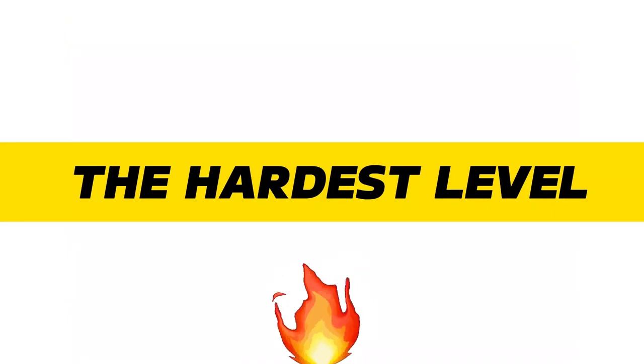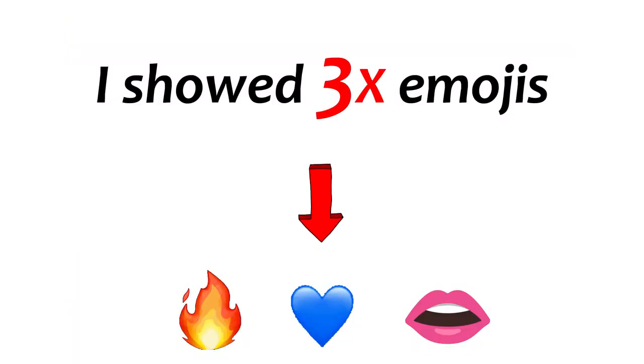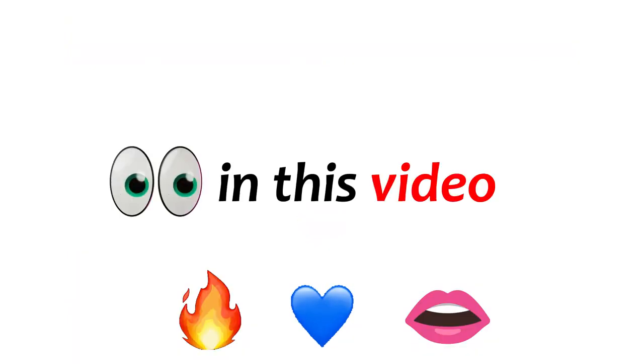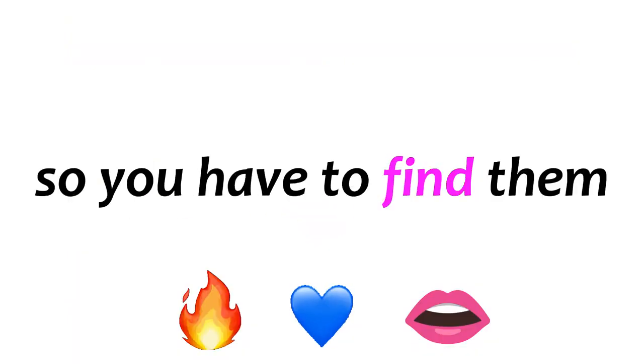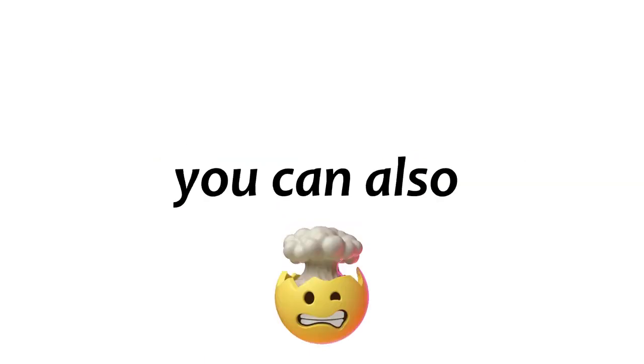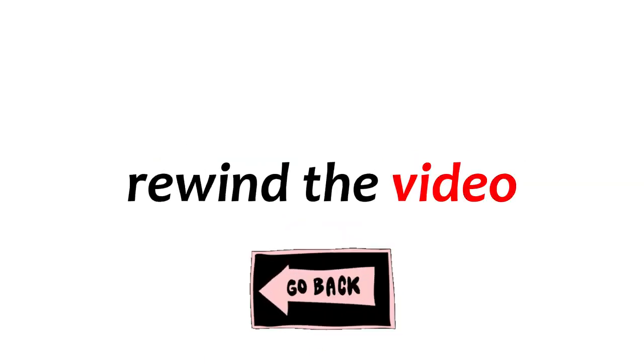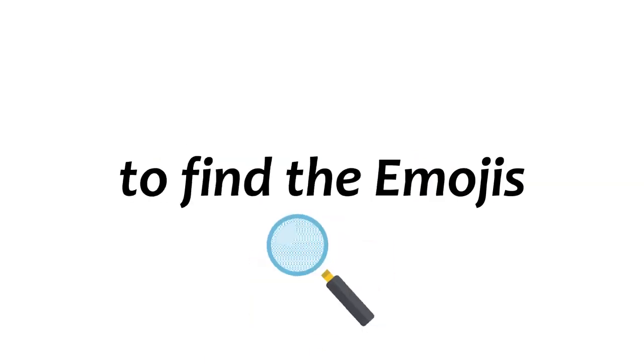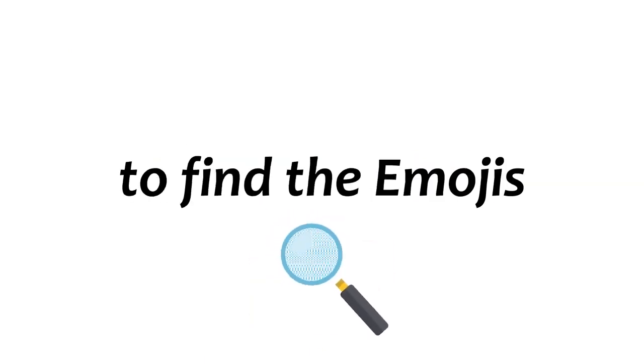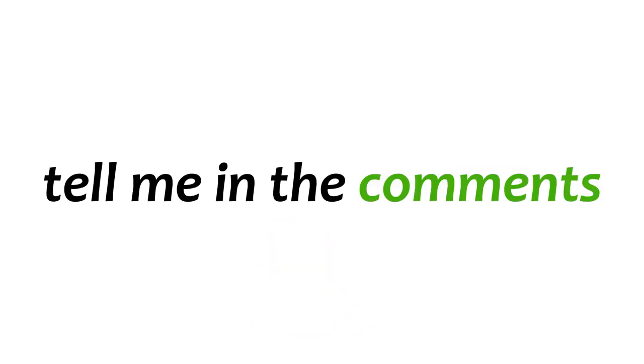Now, the hardest level. Level 3. I showed 3 emojis somewhere in this video, so you have to find them. You can also rewind the video to find the emojis. Tell me in the comments if you can find them.